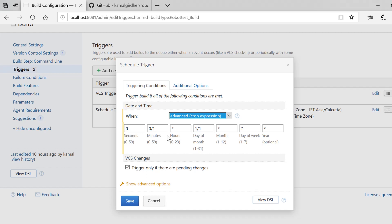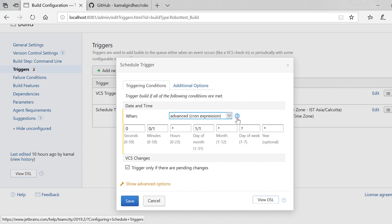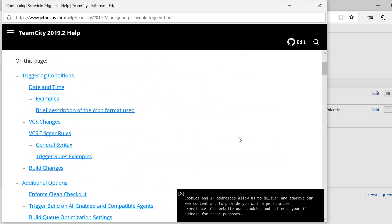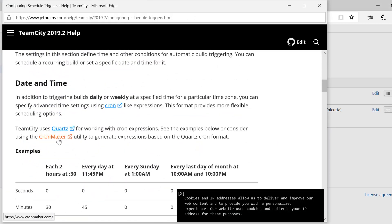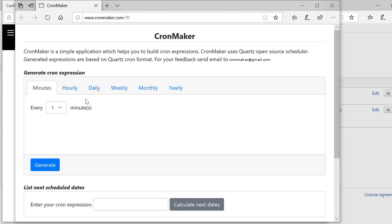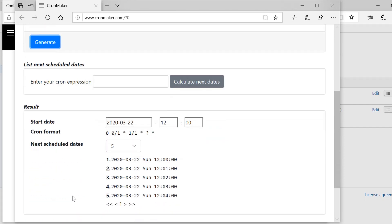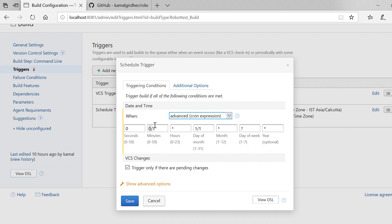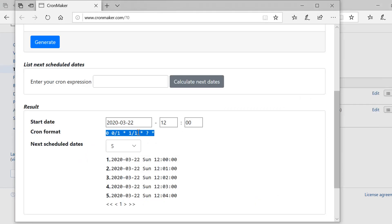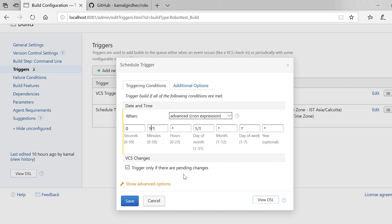All you need is a cron expression. To get one, go to the help section and scroll down a bit — it has a cron maker which helps you create those expressions. Let's say you want a job that runs after every minute. Select that option and click the generate button. It will generate an expression for you and also tell you the schedule dates and times at which the job would be triggered, giving you the five next scheduled times. Just copy that expression and put it in TeamCity.